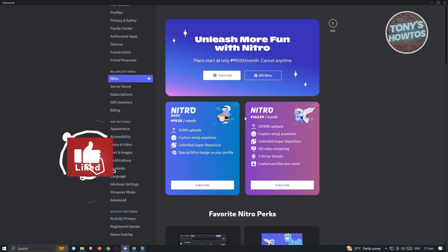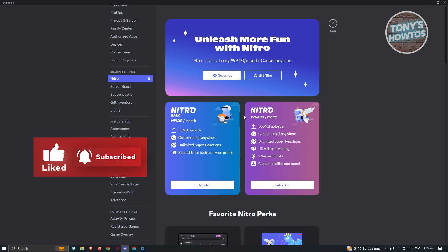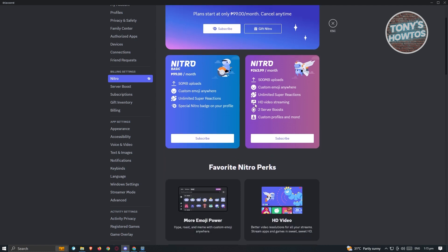For you to use those effects, you need to subscribe to Nitro. Currently, they offer you a plan. In the Philippines, they are offering it around 99 Philippine peso, which is around $2 if you convert it into US dollars.